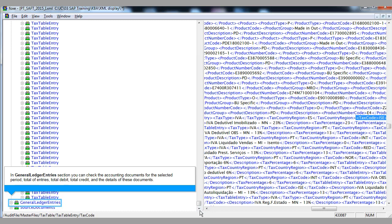In the general ledger entry section, you can check the accounting documents for the selected period: total of entries, total debit, total credit, and the details of these documents.